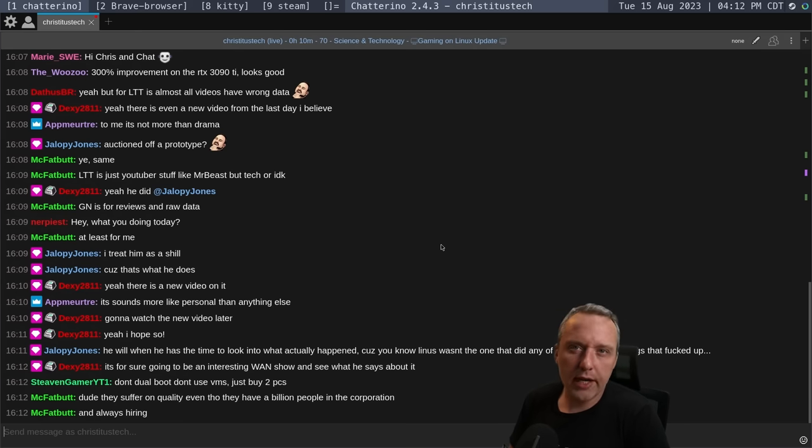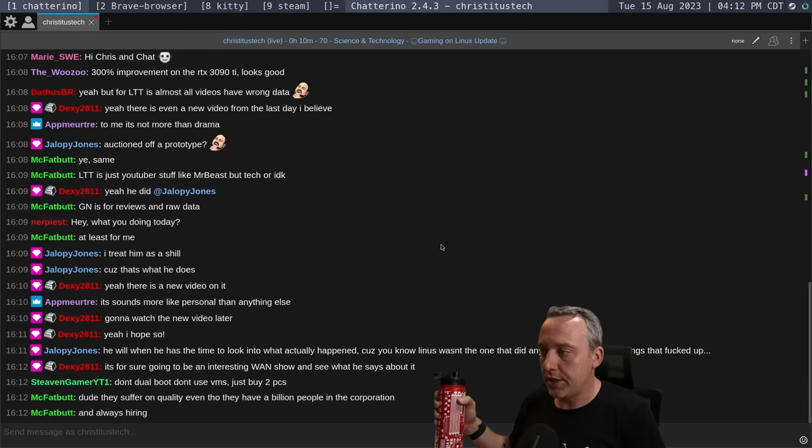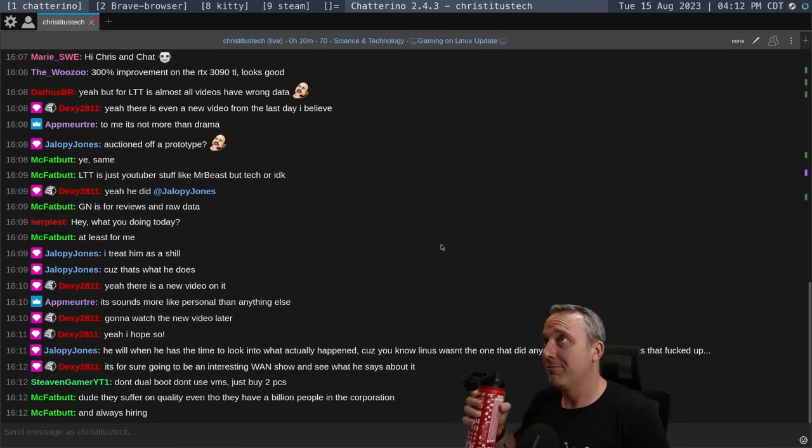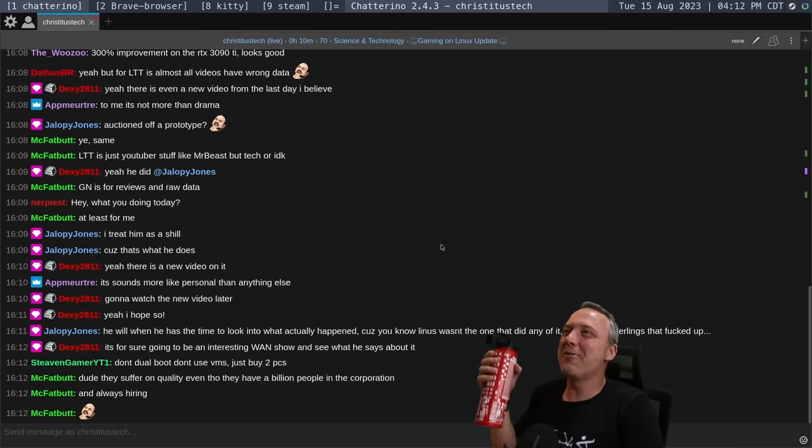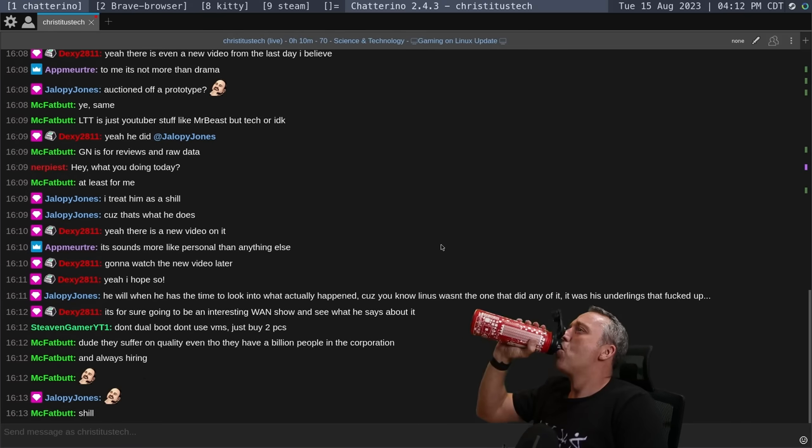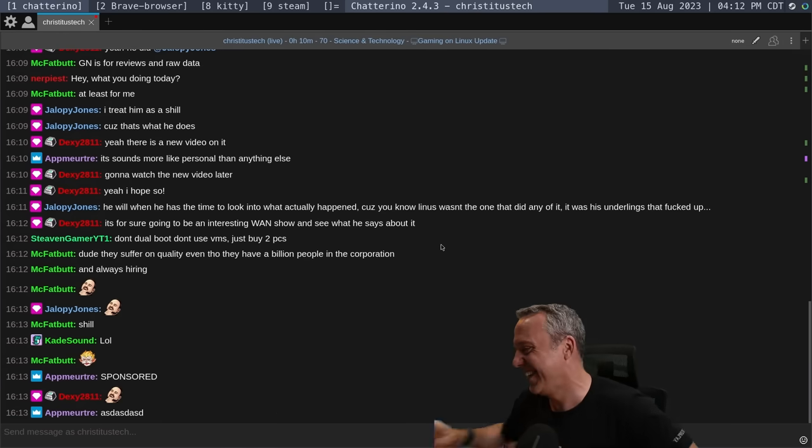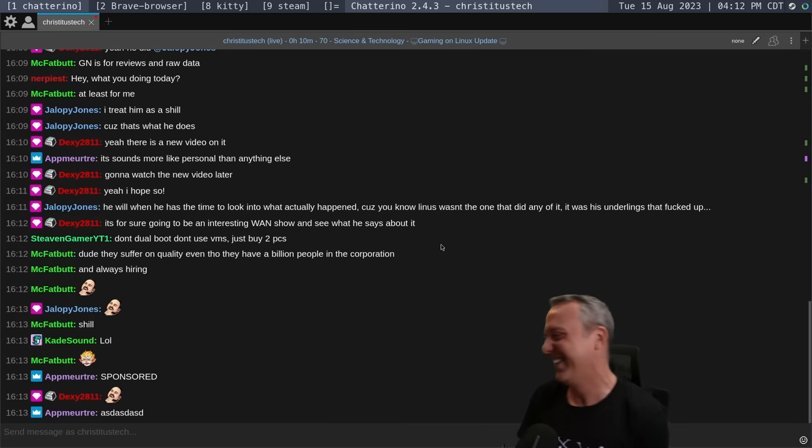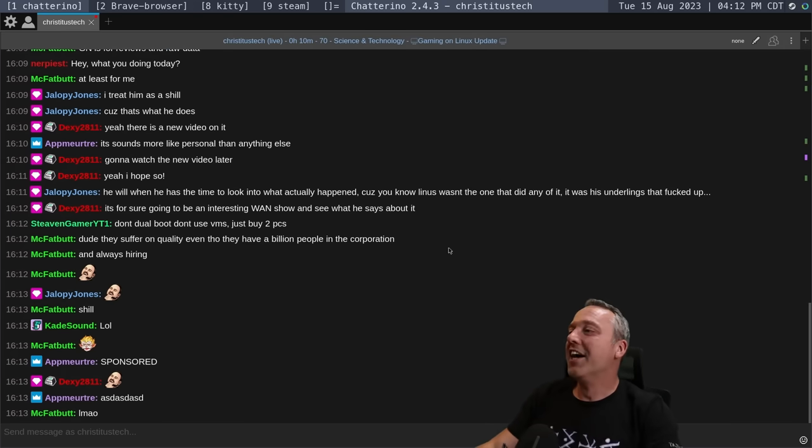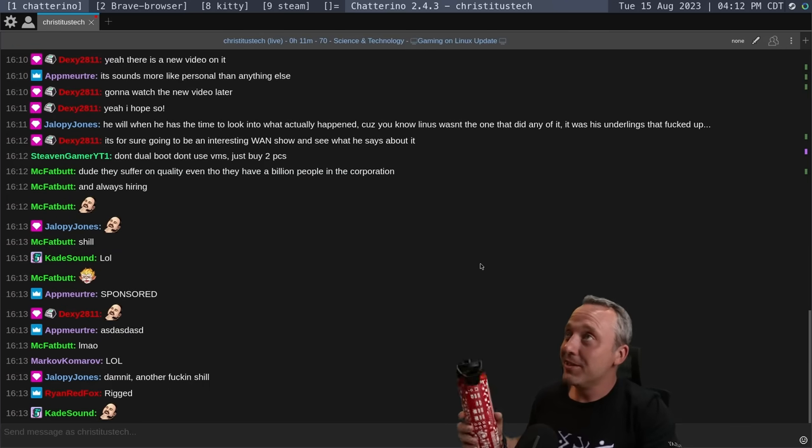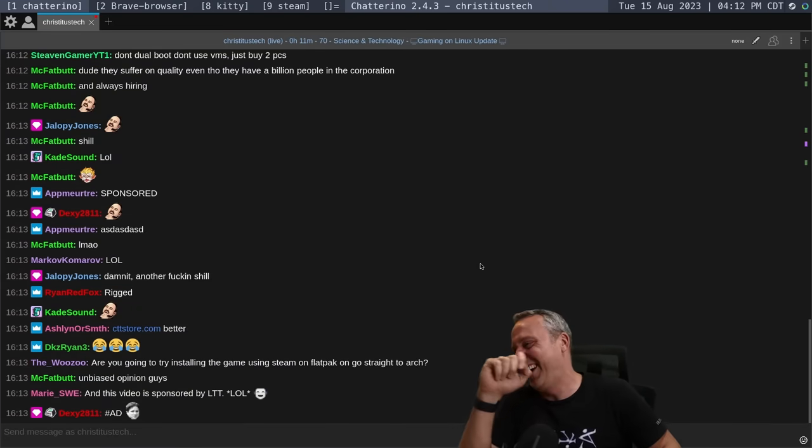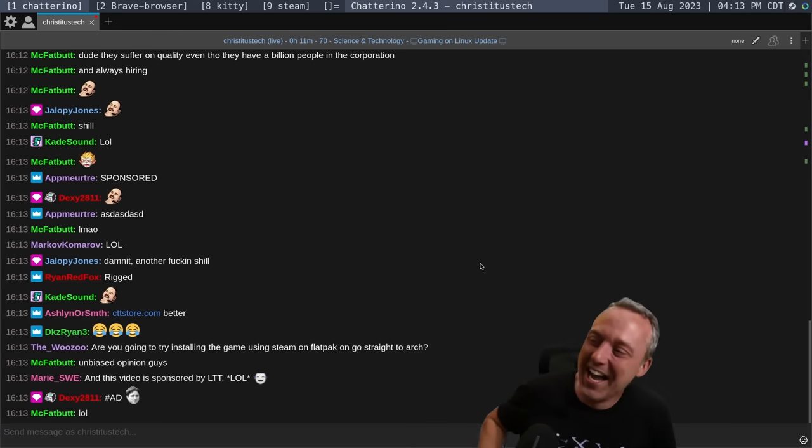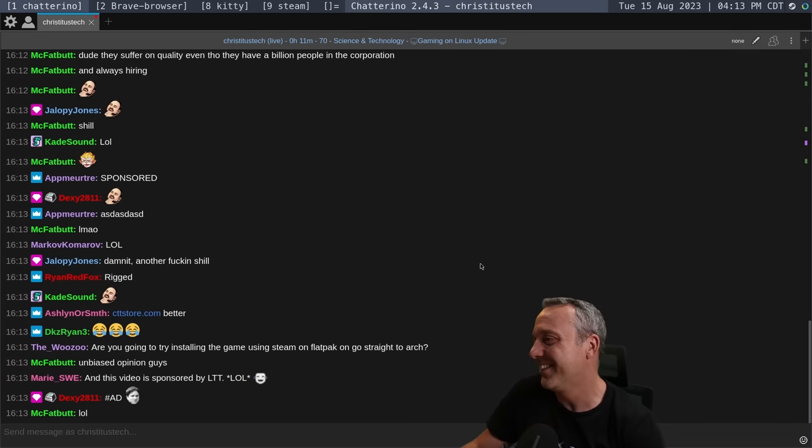For better or worse, I kind of know what I'm getting into with an LTT video. Yeah they suffer on quality but I mean quantity is really where the money is in YouTube, as I drink from my LTT bottle. I got this for free when I went to LTX. It's a great way to end that segment I think. I'm not influenced at all guys, lttstore.com. I will say the water bottle, my review is it's pretty damn good, it's like my new favorite water bottle.